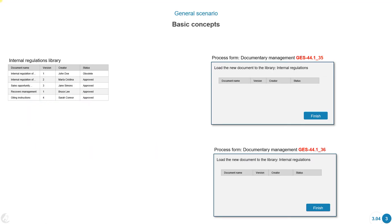Before we start, I want to explain some basic concepts related to these different library terms and what we can do with them. The first thing I want to show here in this example is that we have a library called Internal Regulations Library. This library has a certain amount of documents and a certain amount of labels.